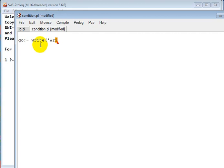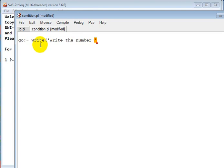So let's write it. Write 'write the number' or 'input the number', whatever you want, then give the new line nl.